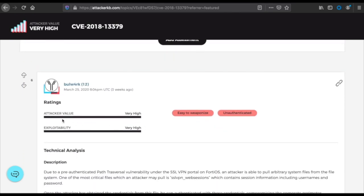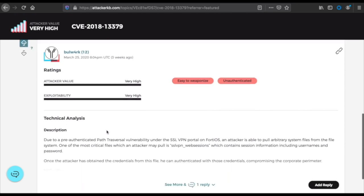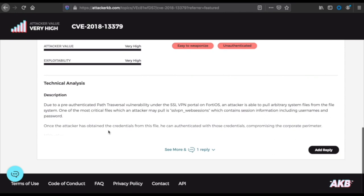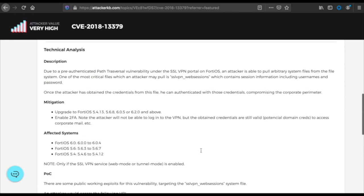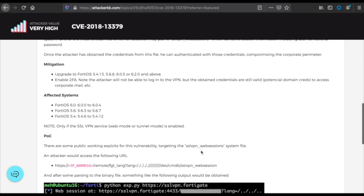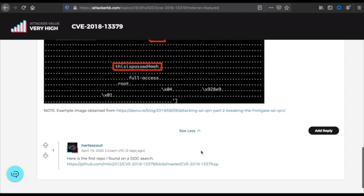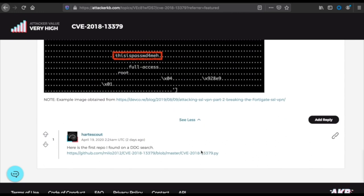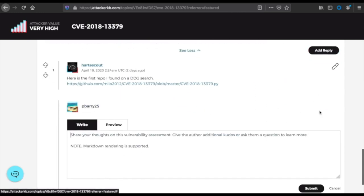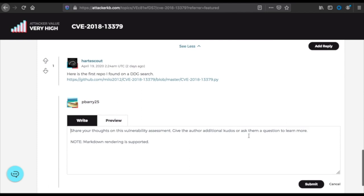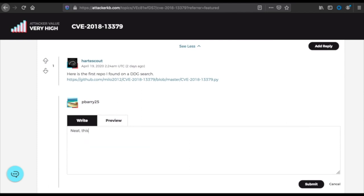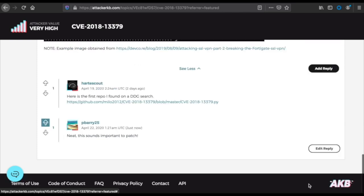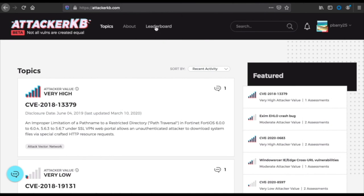Just log in there and click a topic to learn more about this particular vulnerability. All the factual data is at the top, and then we have assessments down below. You can click add assessment to leave your own assessment on a particular topic. Here's one that another user left with lots of good information about their feelings of the attacker value and exploitability. I gave it an upvote there because I like the amount of data that they left here. You can expand out and read the full assessment they left.